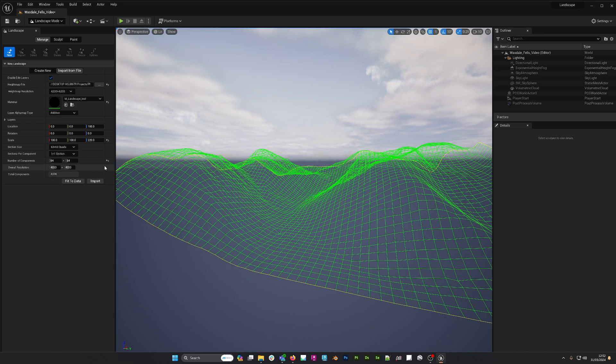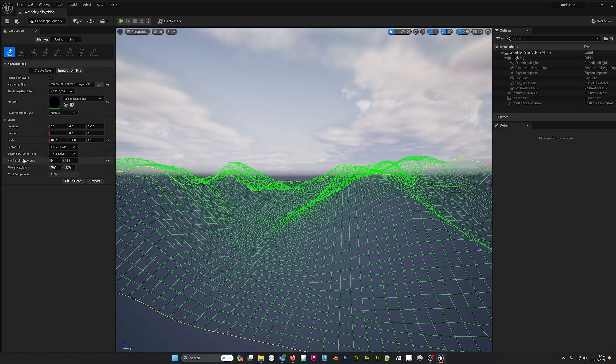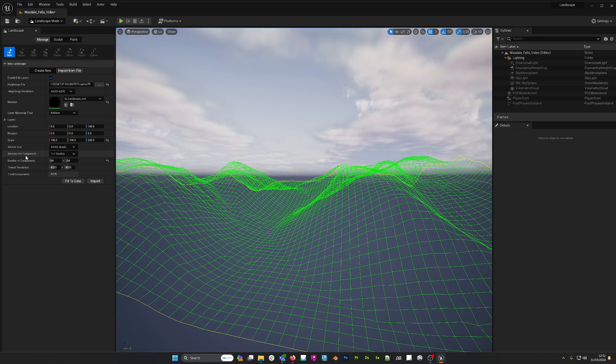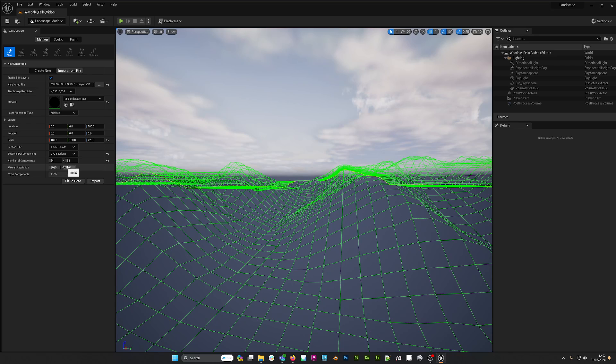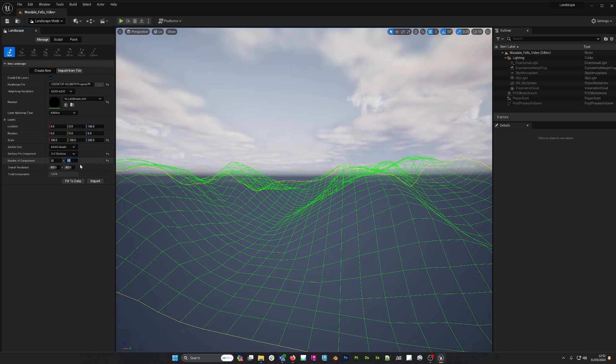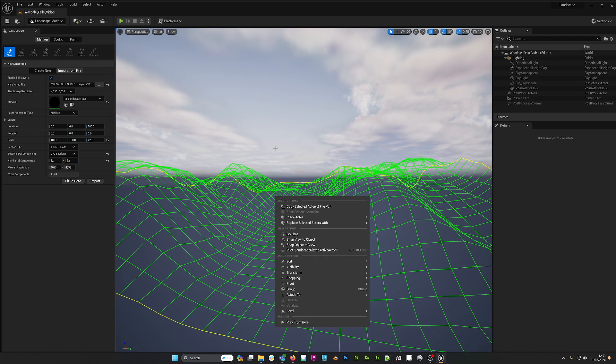Next thing I want to do is make sure that my other numbers are in line with the recommended settings. 63 by 63 quads is fine. The documentation recommends sections should be 2 by 2 number of components. If we bring this down to 32 by 32 like so, then we can see our total number of components is 1024. So all our numbers are now in line with the documentation and I'm ready to import my terrain.